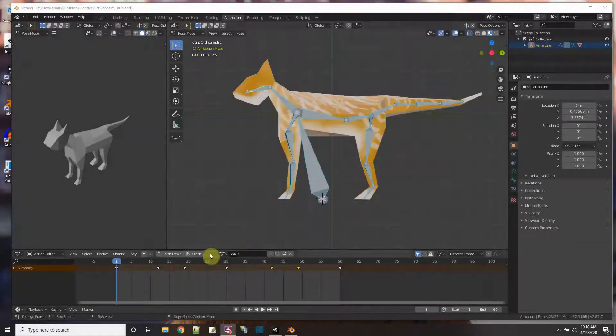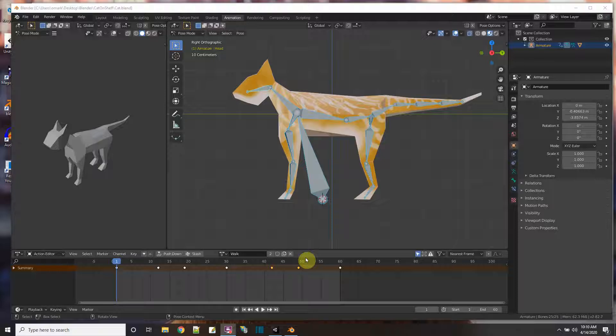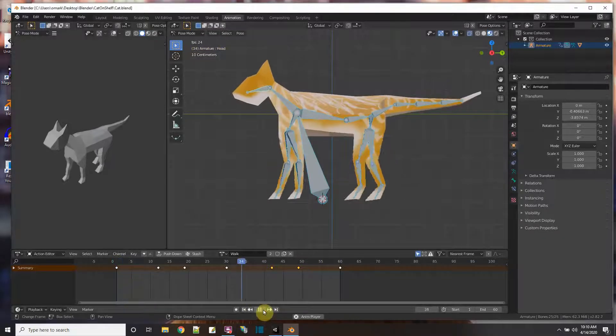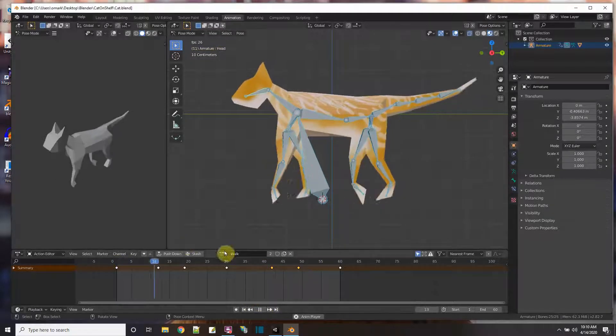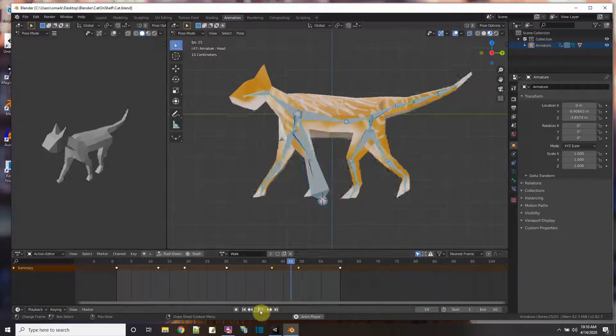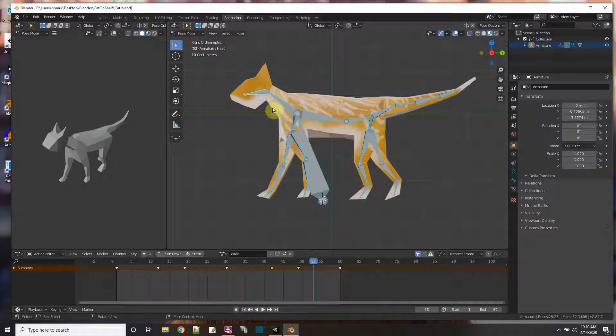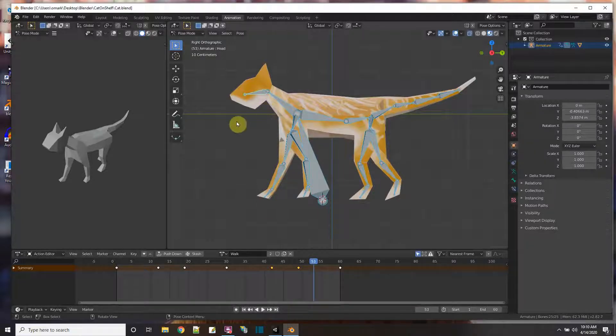All right, so if you just finished watching my comedy award-winning video on making this cat here, this animated cat that walks and jumps and talks, then I'm going to show in this video how to take this cat that I made in Blender with the animations, with the bones, and put it into a Unity game that I'm working on, Cat on a Shelf.